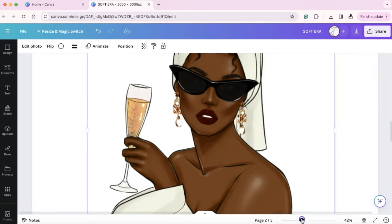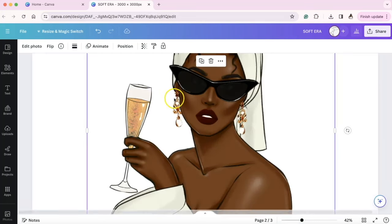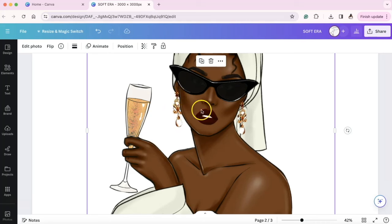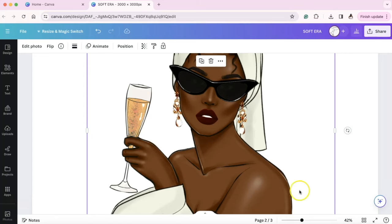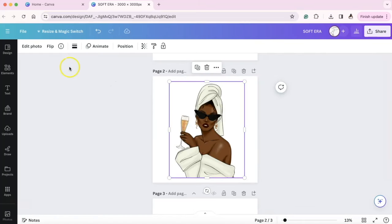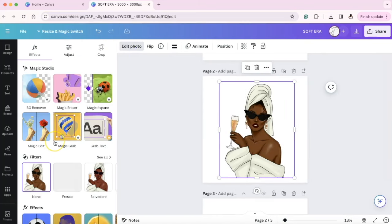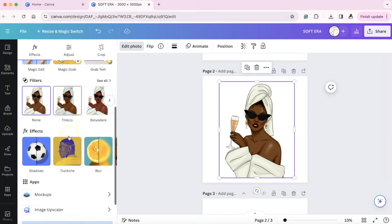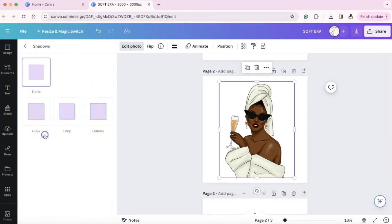For instance, her earrings, although they're really cute, they have intricate pieces. Just so that we don't have any problems, I create a barrier around certain images. Now I do not do this all the time, but for the best quality, you can go to edit photo and then you can go down to shadows and under outline, you can select outline.